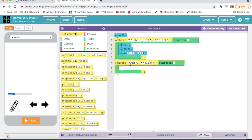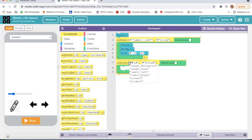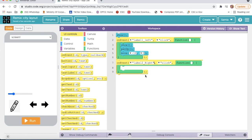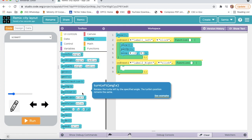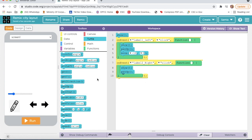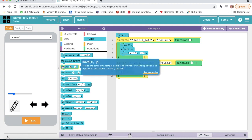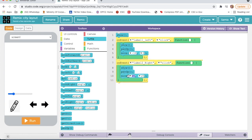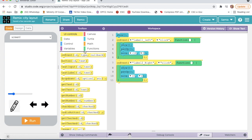Now again I will go on UIControl, I will take On Event. Here I will take label right click. I will go on Turtle, I will take Show, Pen Up, Move — here I will take 10 and here I will write 0. Again I will go on UIControl, I will take Image To Draw.